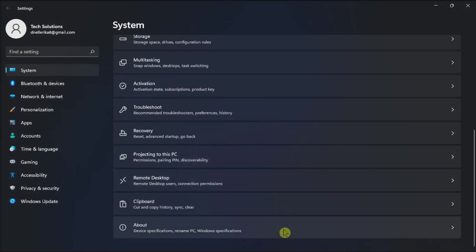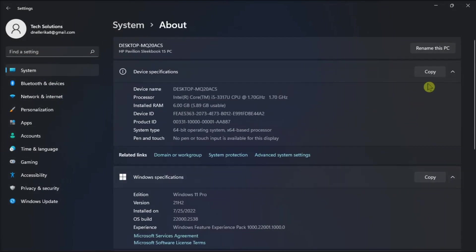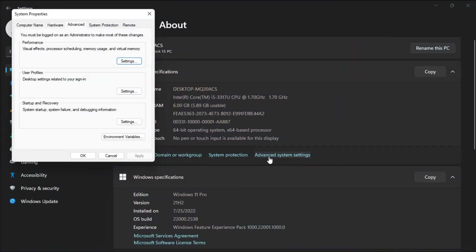Go to System, click About, open Device Specifications, and click Advanced System Settings.